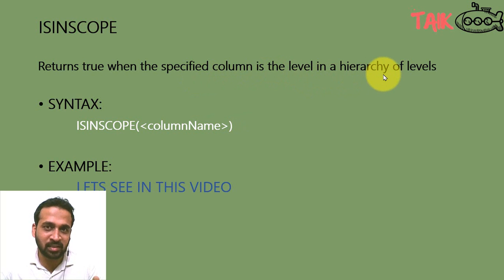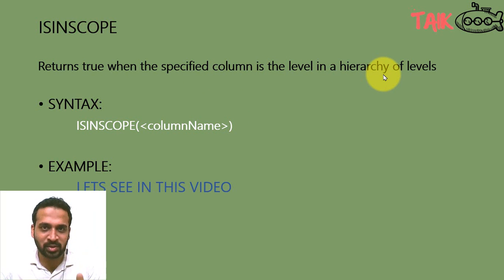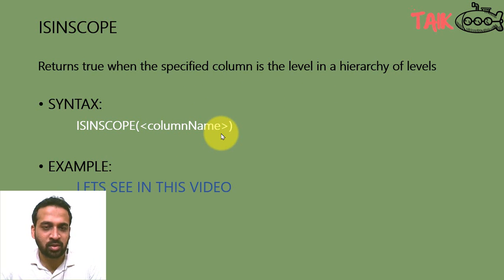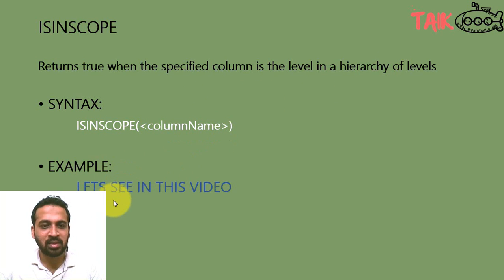You didn't understand anything, right? Don't worry, we'll discuss this in the video. The syntax is ISINSCOPE, there's the column name and the example. Let's see in this video.